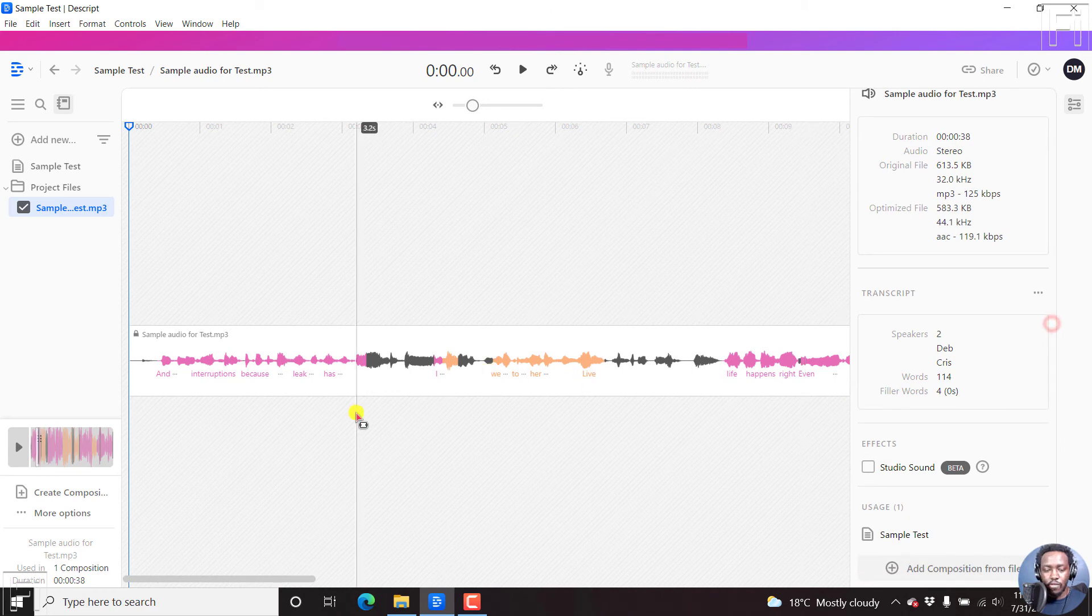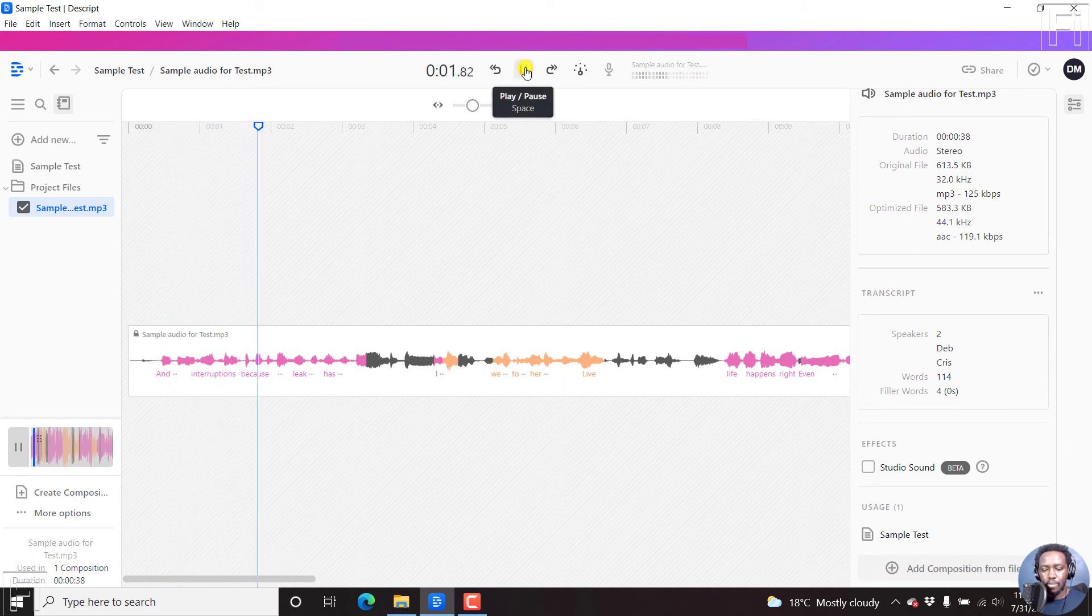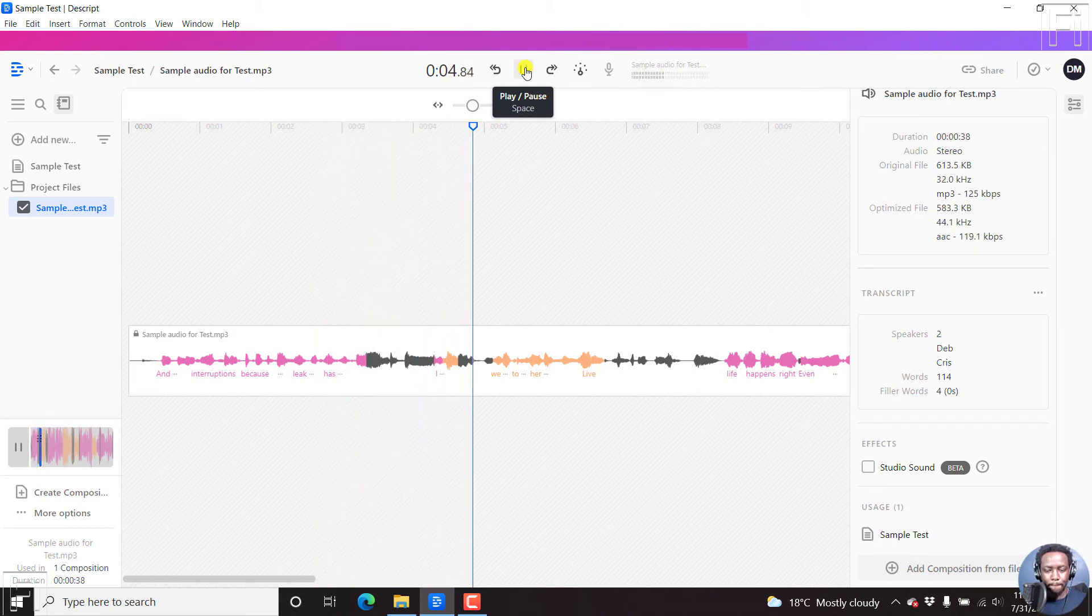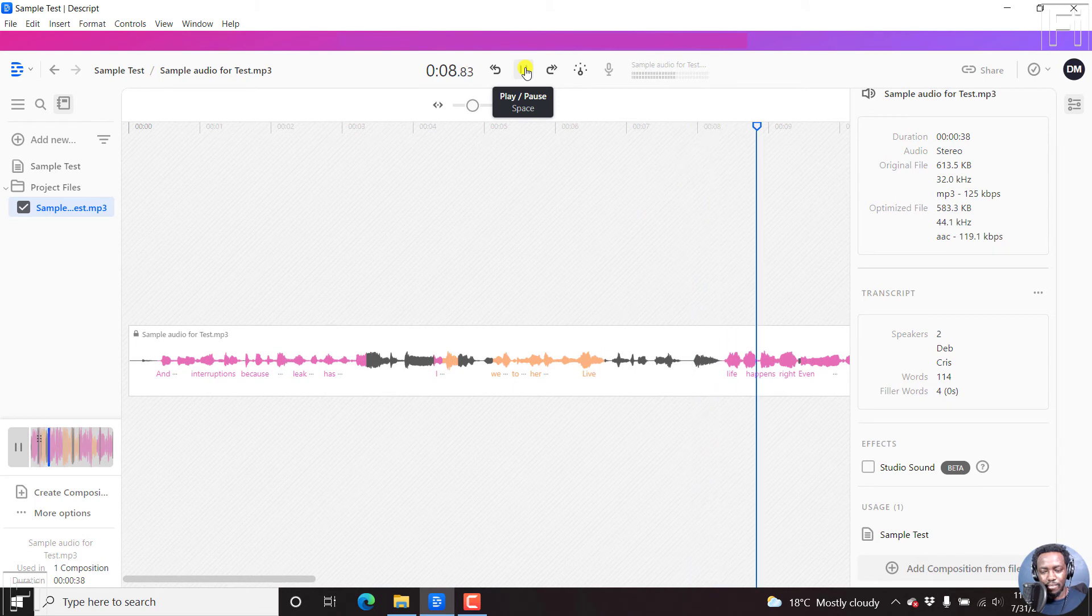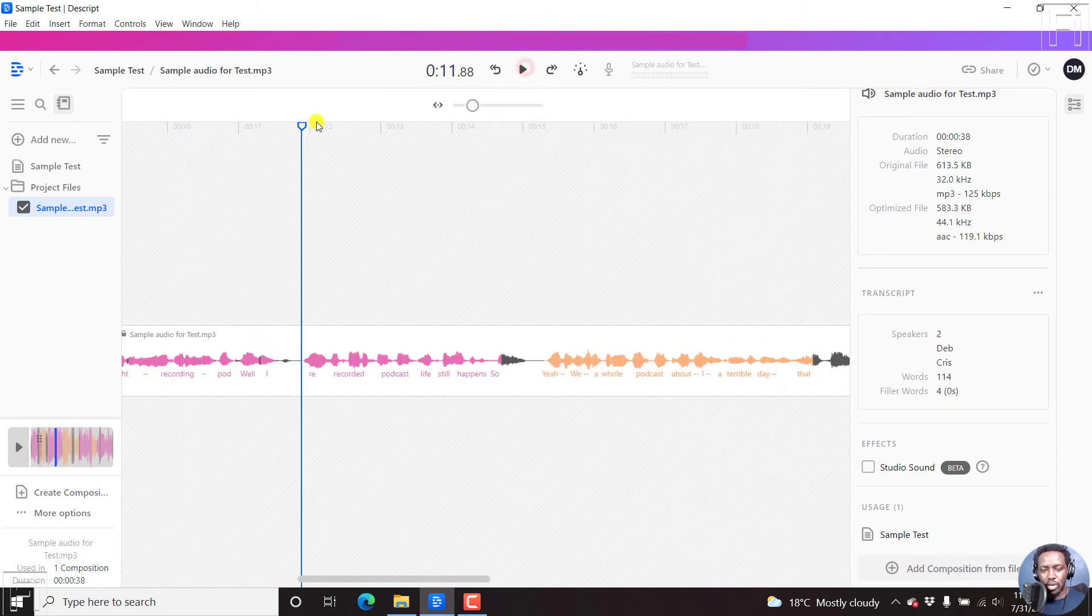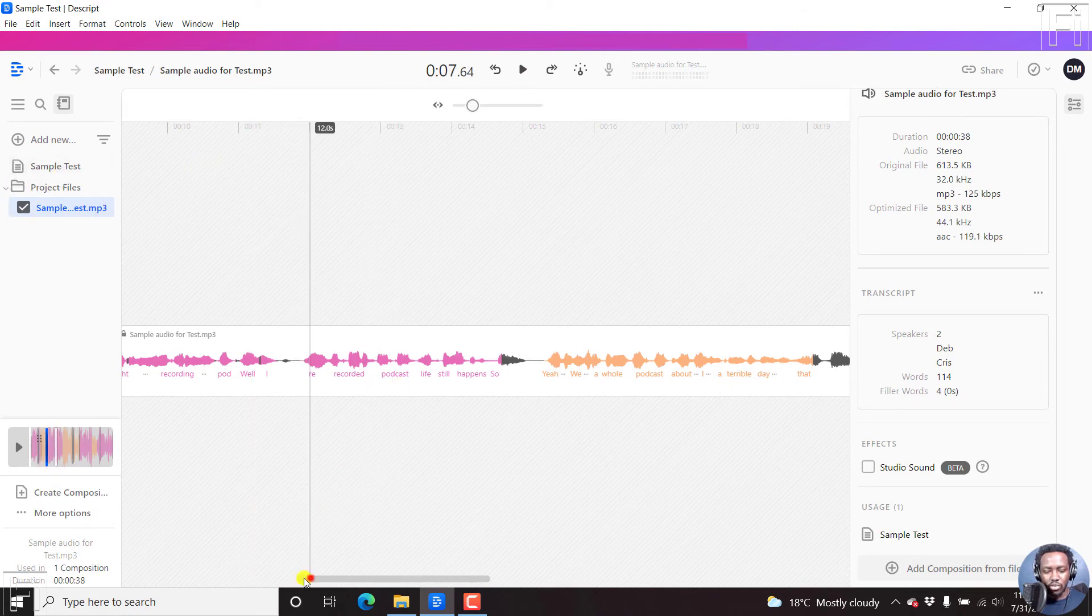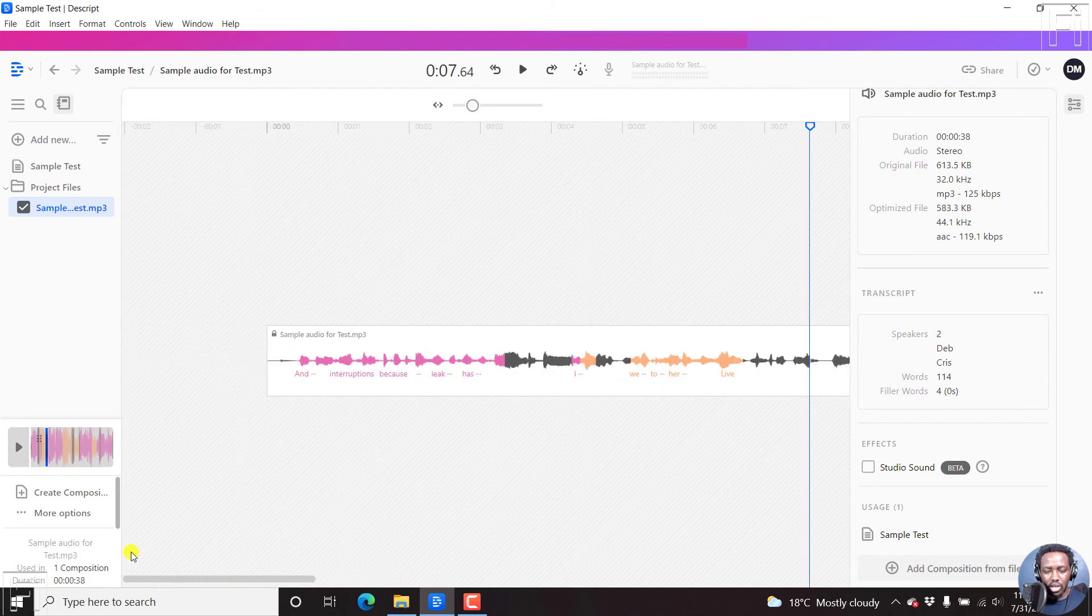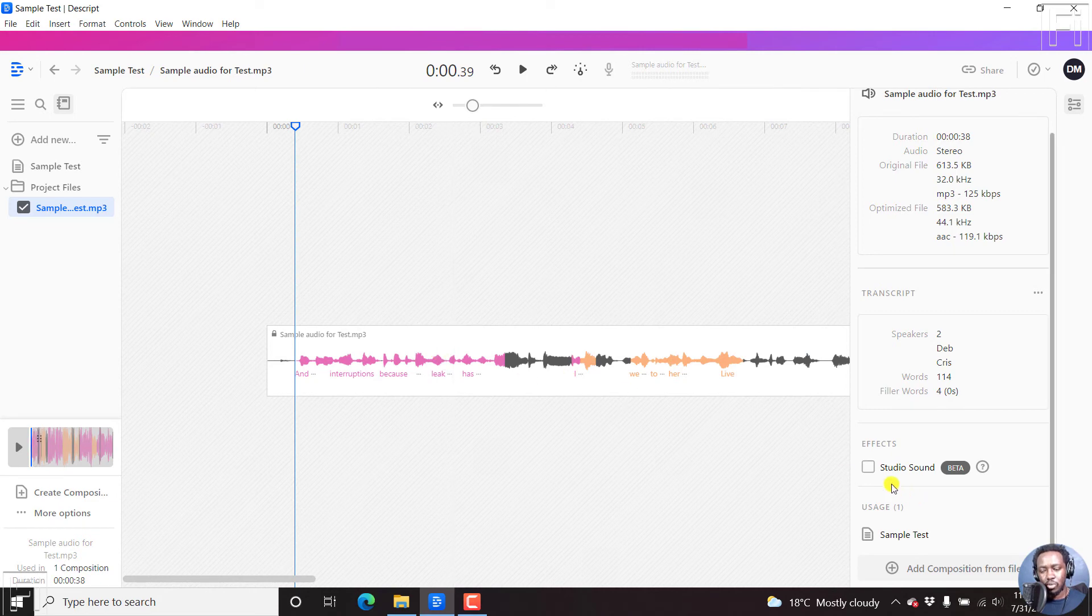So if we listen to this: And some interruptions because of that leak, which has returned. I know we got to meet your husband live in person. Life happens, right? Even when you're recording a live podcast. Well, like... So I believe that's not bad. We can just go back and see. We go back to the start. So these are the wavelengths of our audio.